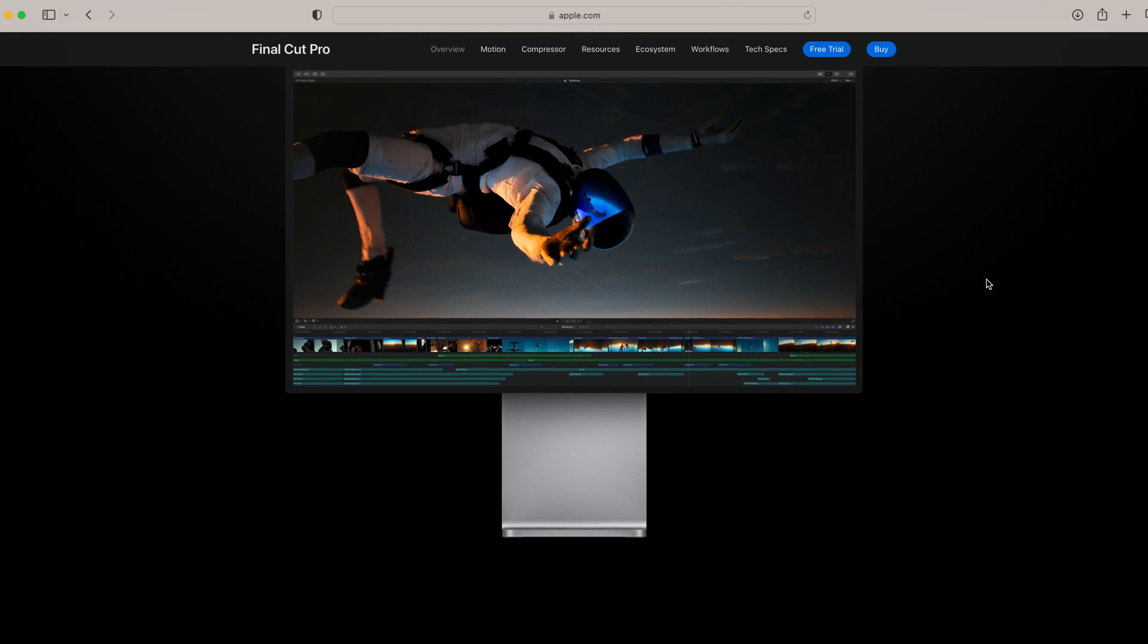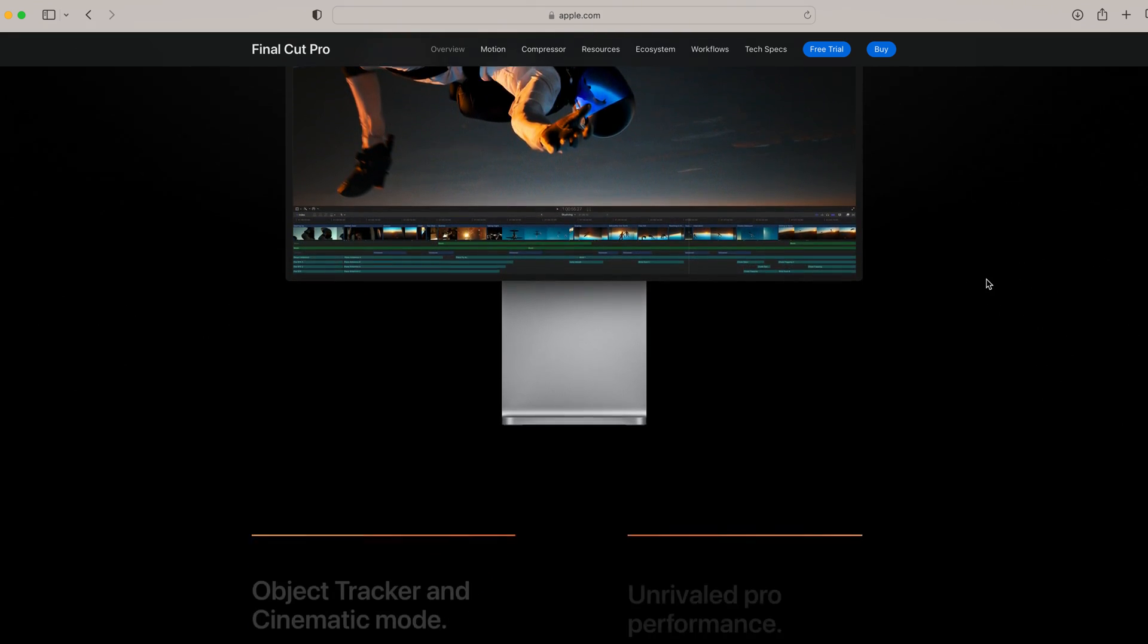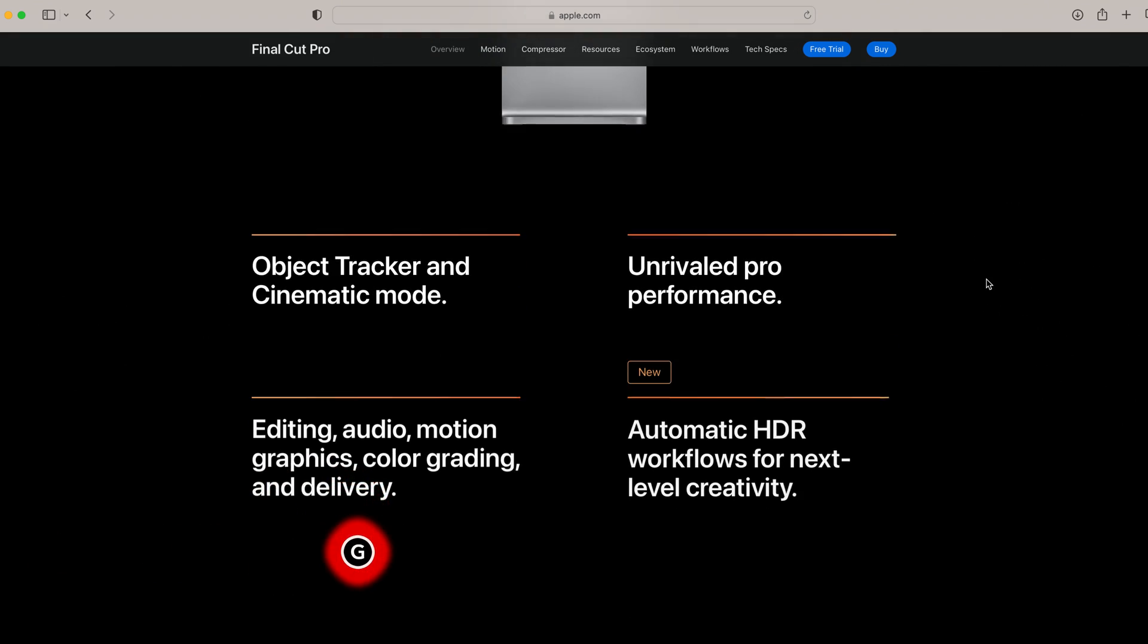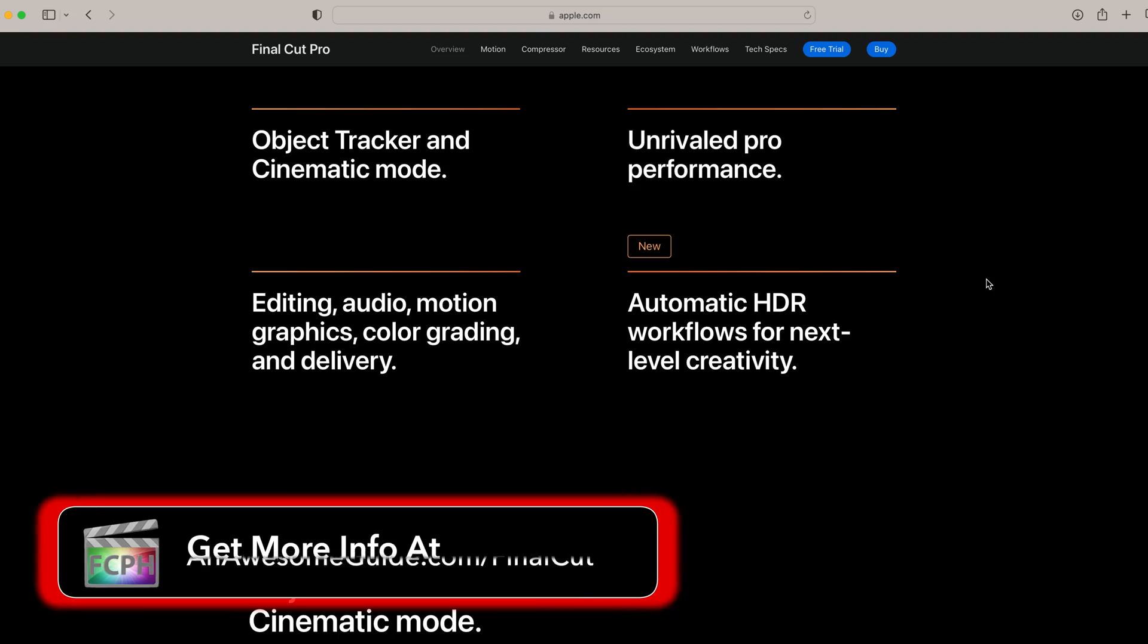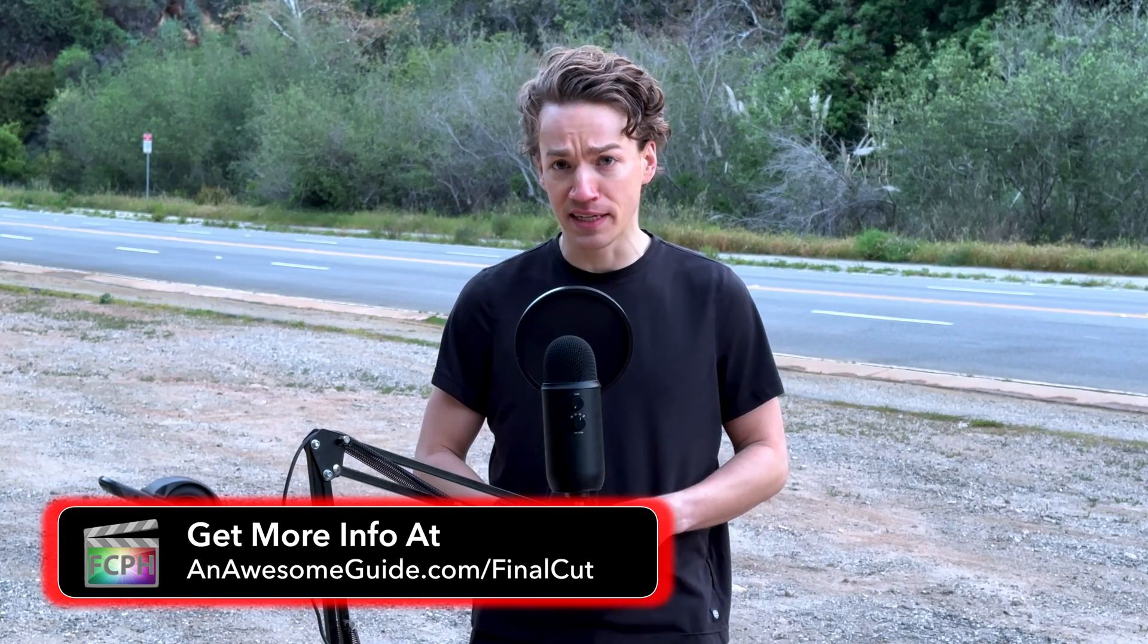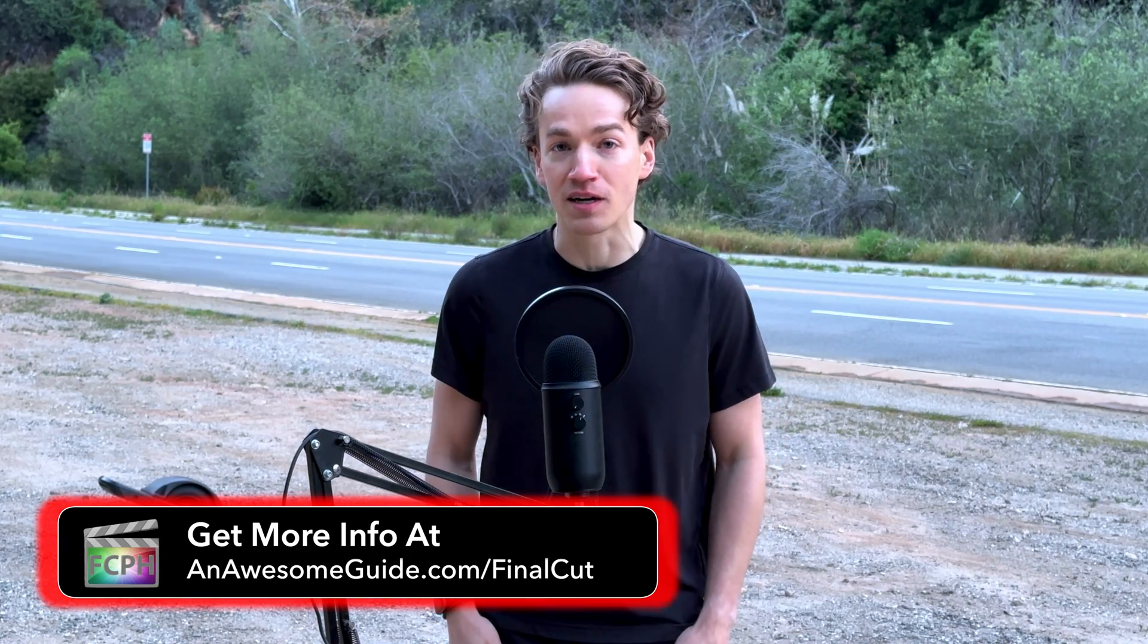In this video, I'll answer why you should use Final Cut Pro, what you should know before taking this course, and how to get the content needed to follow along.